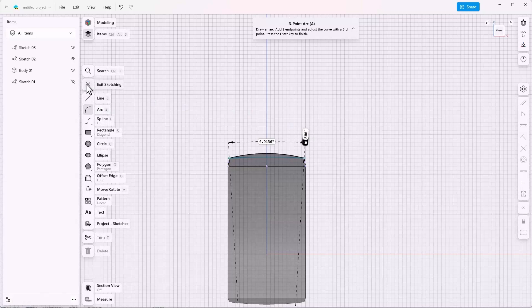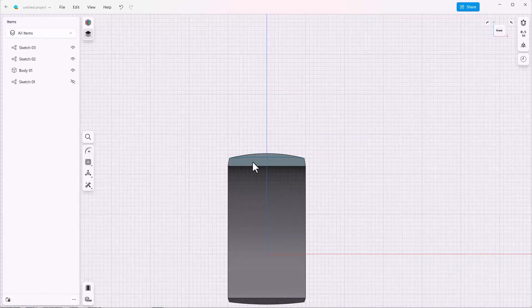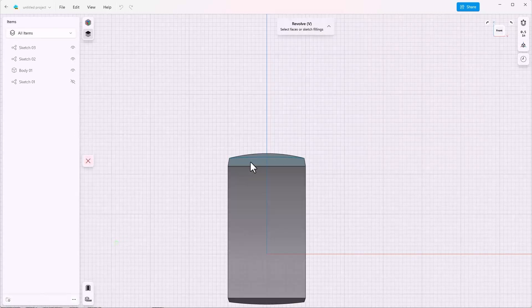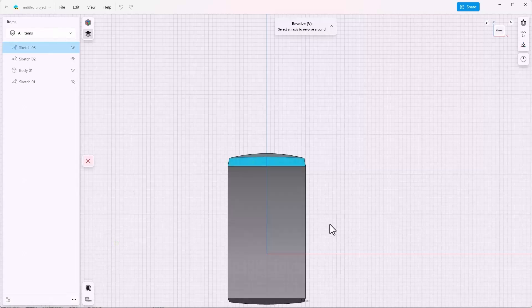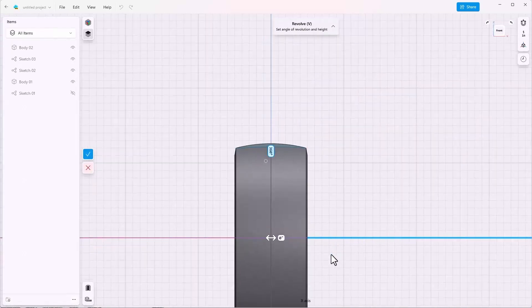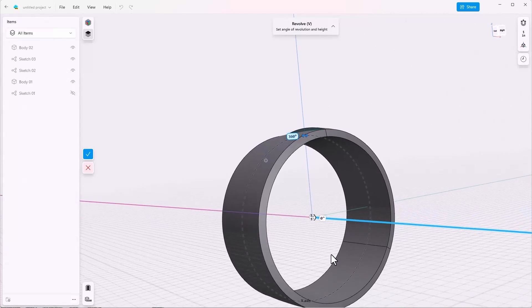Exit to sketch, because I can use this subpart of this sketch to revolve. Tools, revolve, select in this area, and click the axis to revolve around. Control-1 for an isometric view.